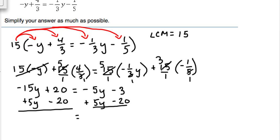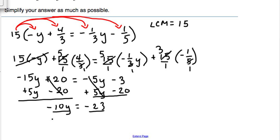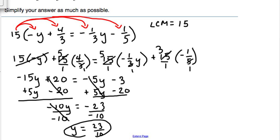On the left, positive 20 and negative 20 cancel to zero, and negative 15y plus 5y becomes negative 10y. On the right, the 5y terms cancel to zero, and negative 3 minus 20 is negative 23. To get y by itself, we divide both sides by negative 10. The negative tens divide out, leaving y equals positive 23 over 10. So 23 over 10 is your solution.